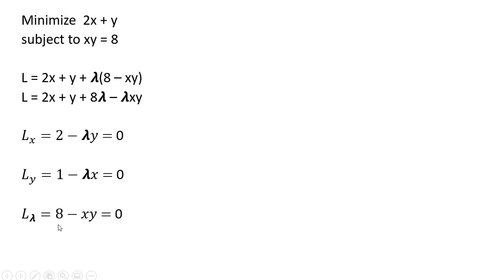And then finally, we take the partial derivative of the Lagrangian with respect to lambda, and we get back what's in parentheses, 8 minus x times y, setting that equal to 0.